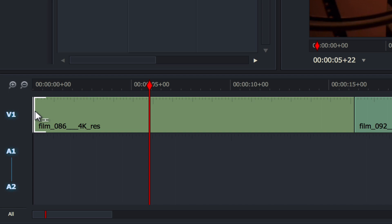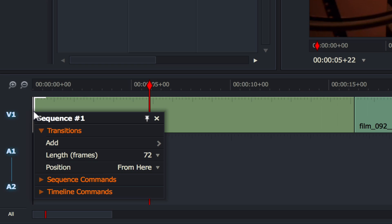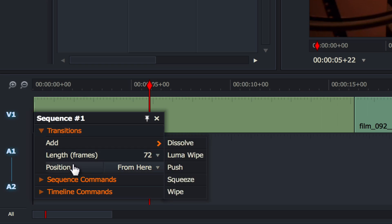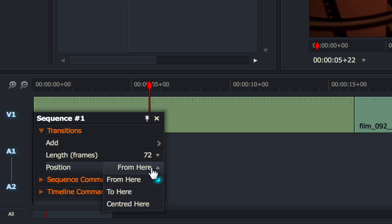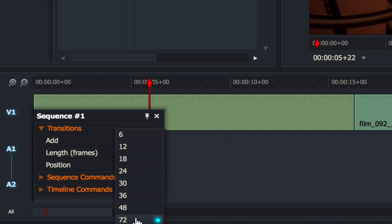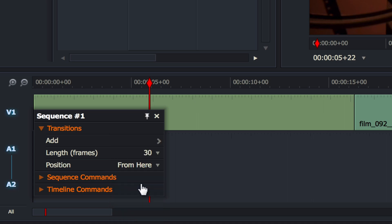I'm going to right click on my mouse and I've got to do a couple of things here. I've got to make sure the position says from here, not to here, not centered here, but from here. The length I've put at 72 frames, now that's roughly three seconds in real life. I'm going to move that down to 30 and we'll mess around with that in a second.